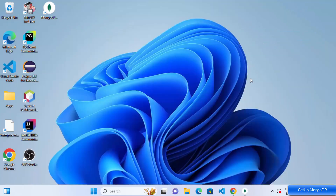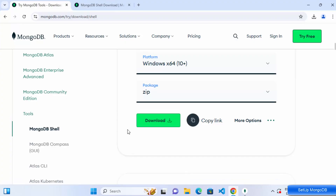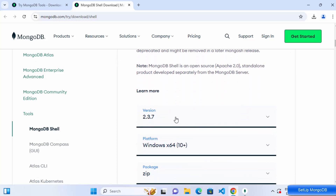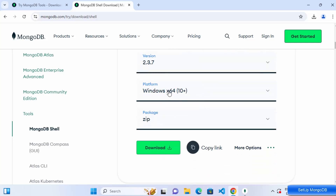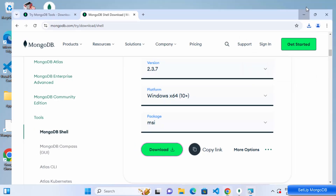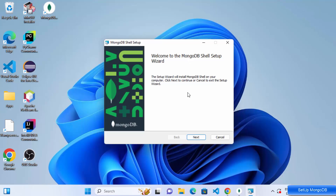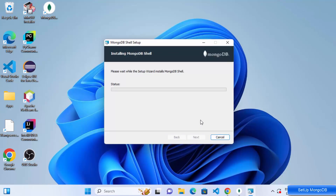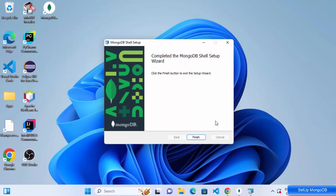Now let me show you how to install MongoDB Shell separately. Go back to the Tools section on the MongoDB download page, select MongoDB Shell, choose Windows, select the MSI package, and click Download. Once downloaded, open the MSI file, click Next, leave the default install location, click Next, then Install. The installation is quick and straightforward — click Finish when complete.